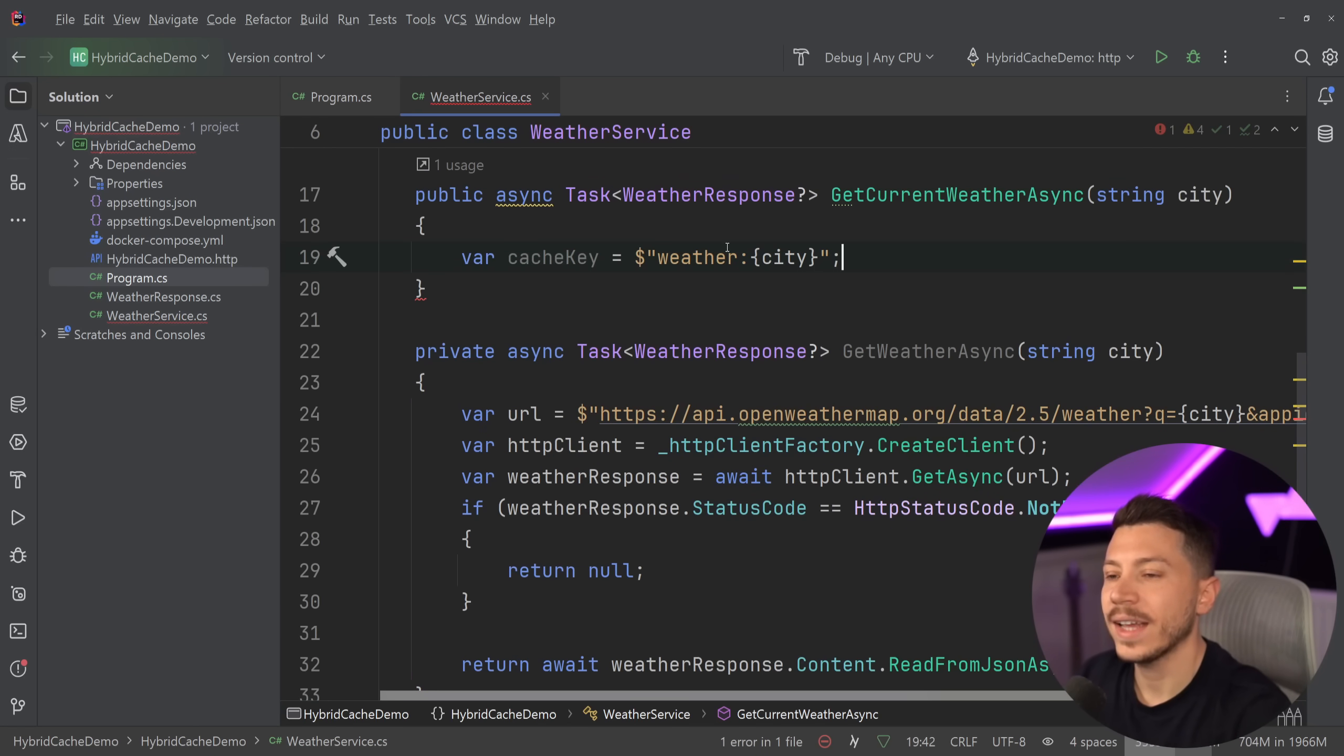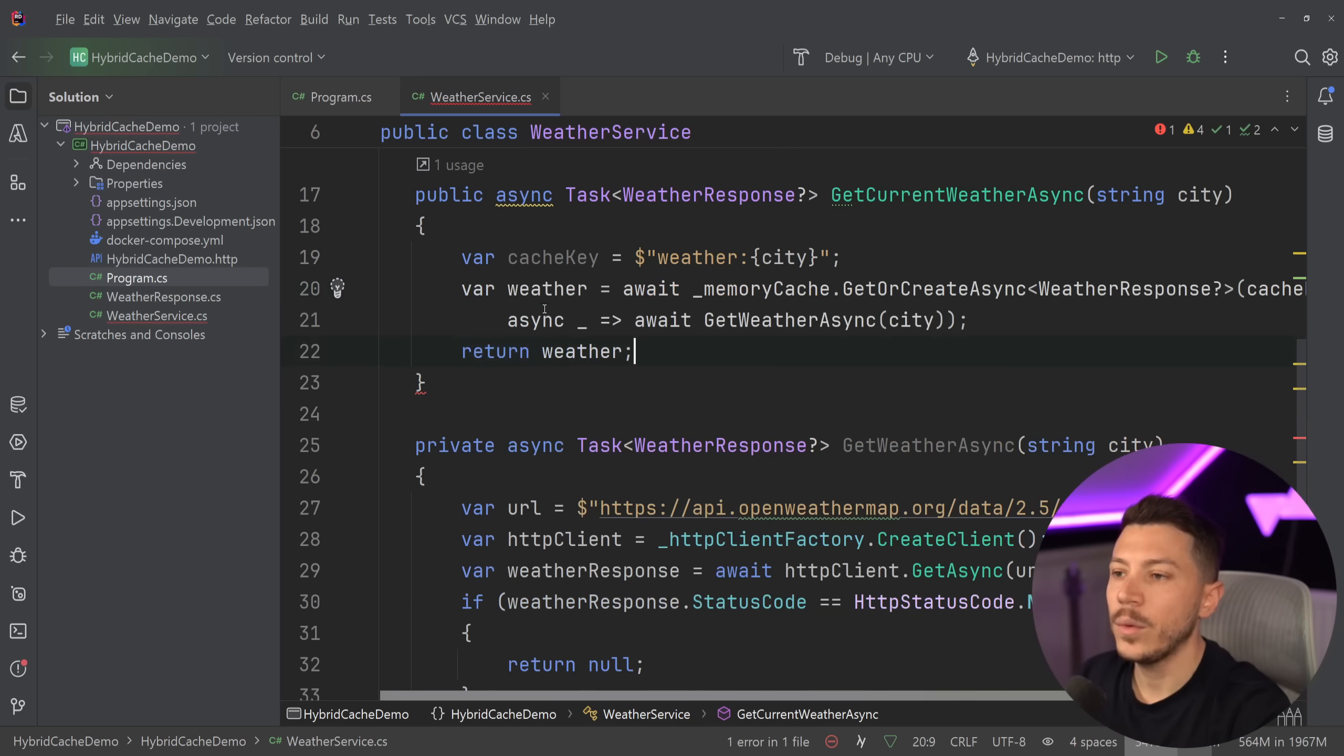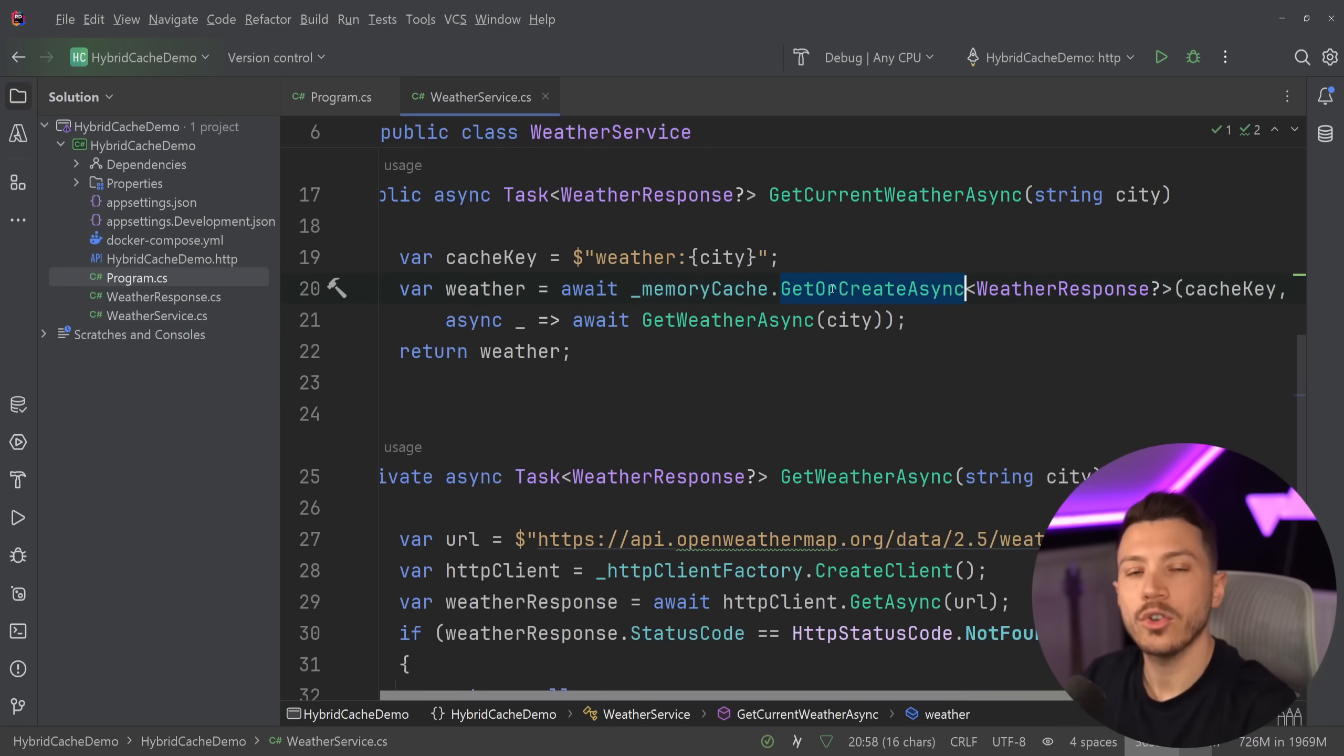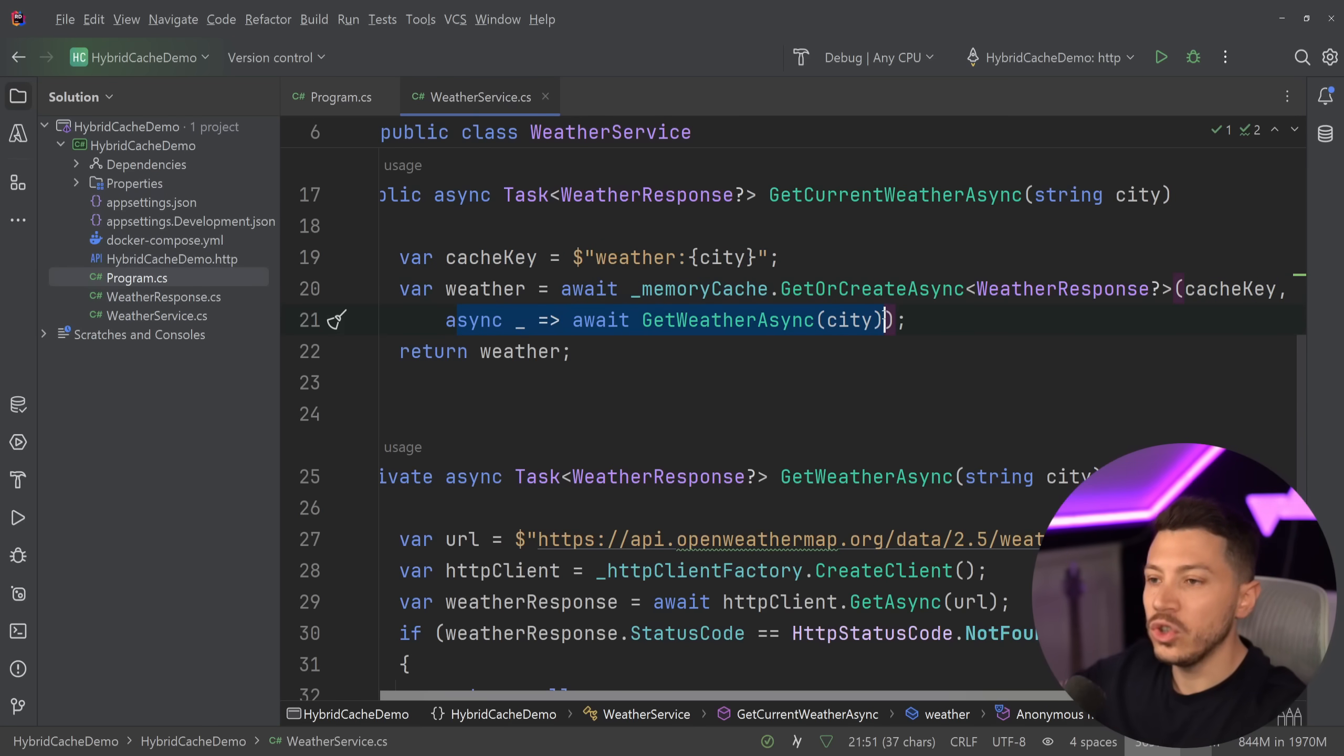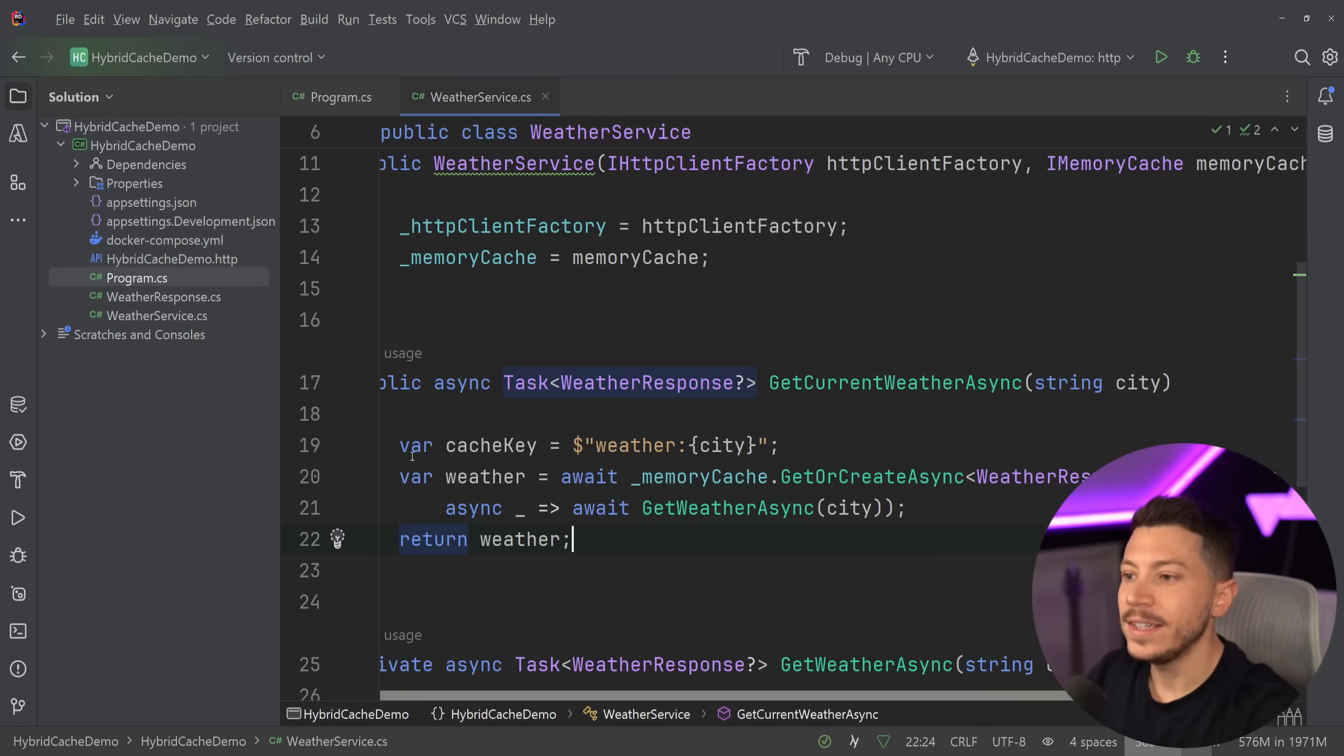And by that, I mean, we're going to take this code out and we're going to move it to a separate method. Then we're going to create a cache key to differentiate each response based on its city. And then we're going to say the weather is memoryCache.GetOrCreateAsync. So we're going to get the response from the cache if it exists with this cache key. If it doesn't, this is a method you should use to set the value of the cache. And that's it.